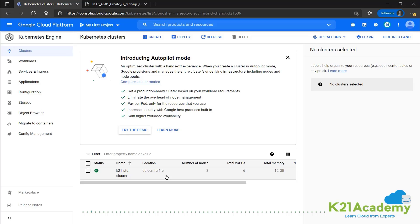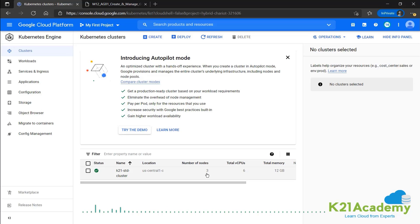We could have configured it as a regional cluster, then it would have spanned across the whole of US central one. And it has three nodes and total of six vCPUs.